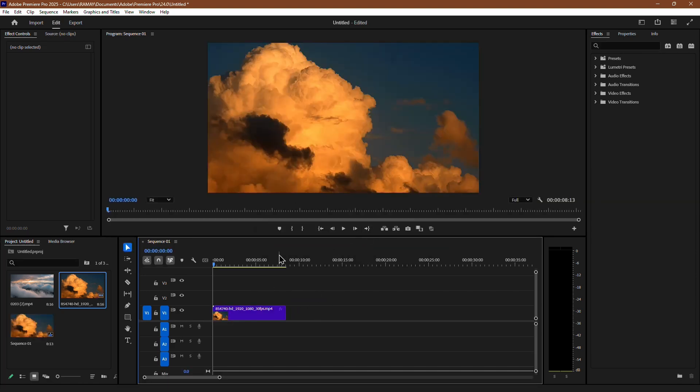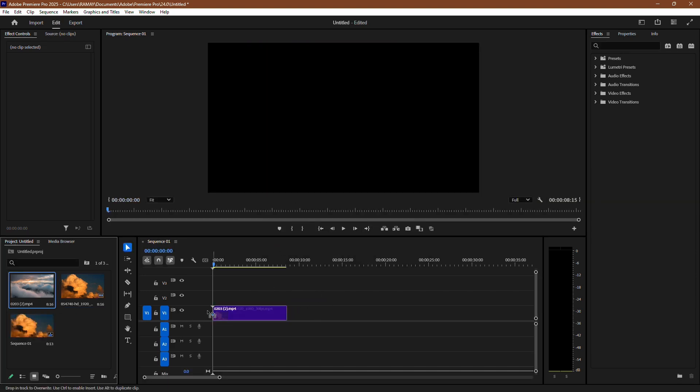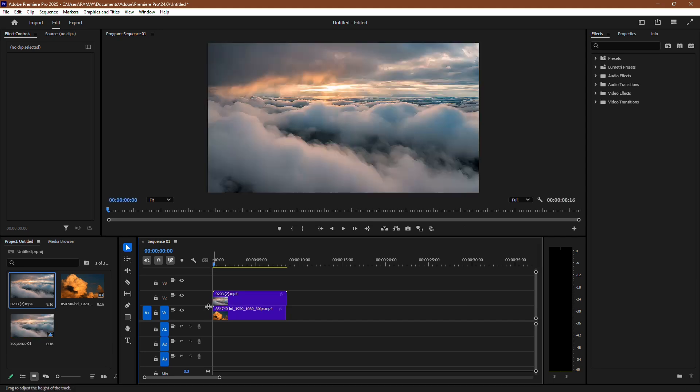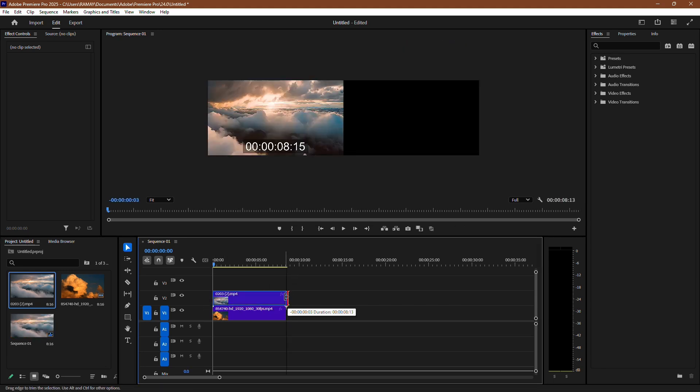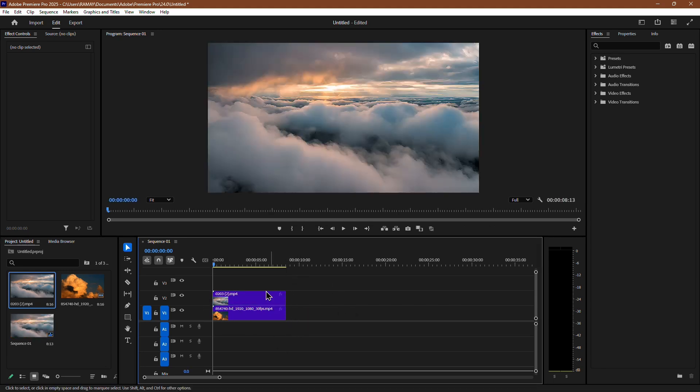Now, take the second clip that you want to blend and place it above the first clip on the timeline. Make sure both clips have the same duration so the blend looks smooth.